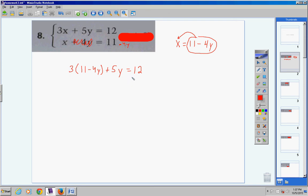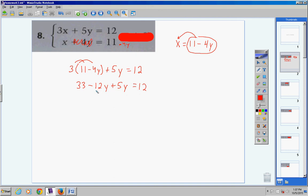Step one is to simplify both sides. Distribute the 3: 3 times 11 is 33, 3 times negative 4 is negative 12y. Bring down your positive 5y, that equals 12. Next, combine like terms: negative 12y and positive 5y — you owe 12, you pay off 5, you're left with negative 7y.